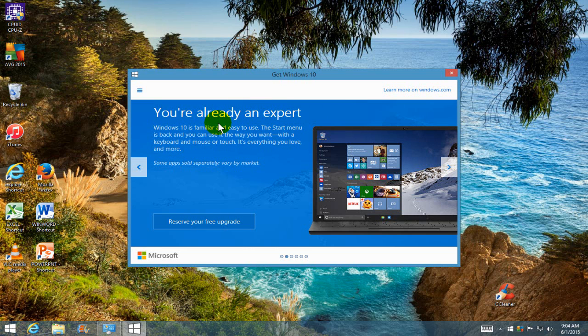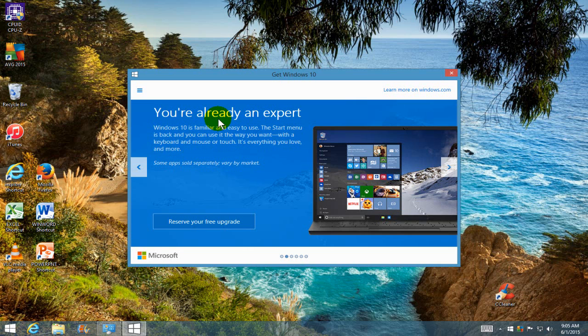It will say you're already an expert, which is pretty cool. And I like that because Windows 10 is supposed to be really easy. Windows 10 is familiar and easy to use. The start menu is back and you can use it the way you want with a keyboard and mouse or touch. It's everything you love and more. Some apps sold separately vary by market.